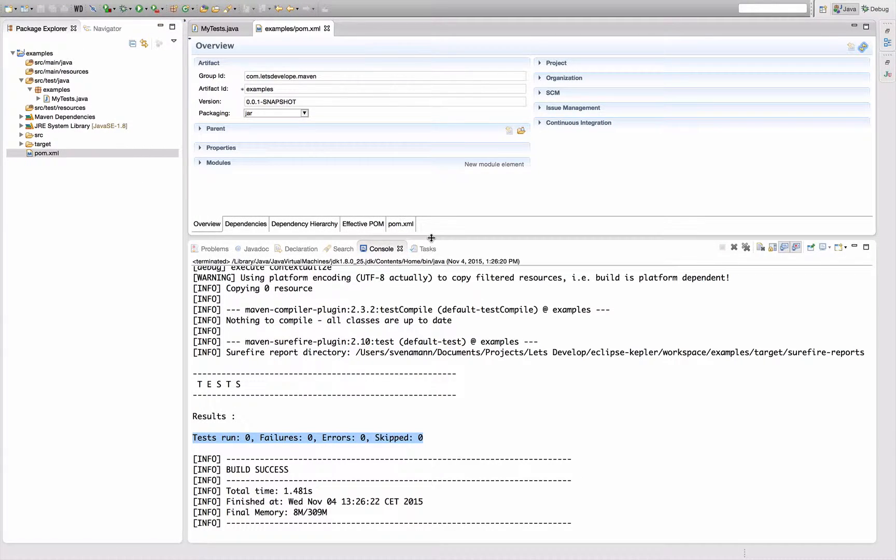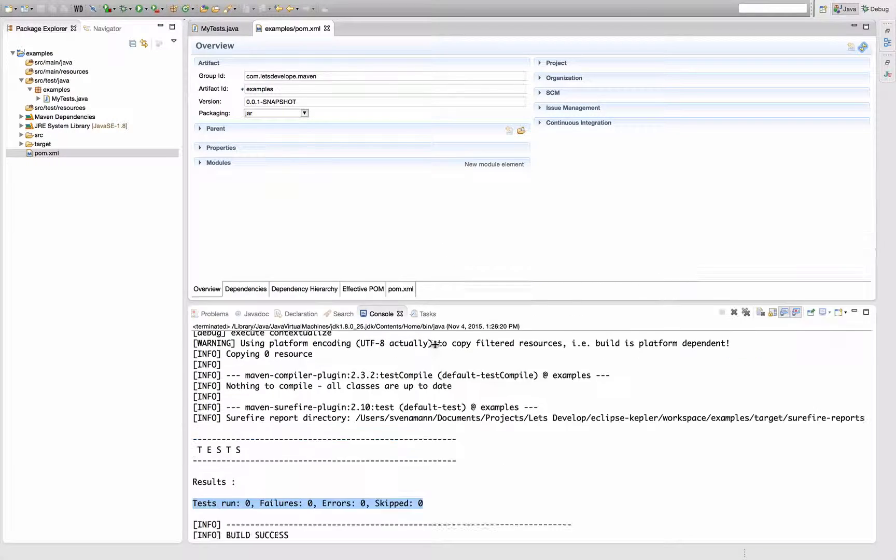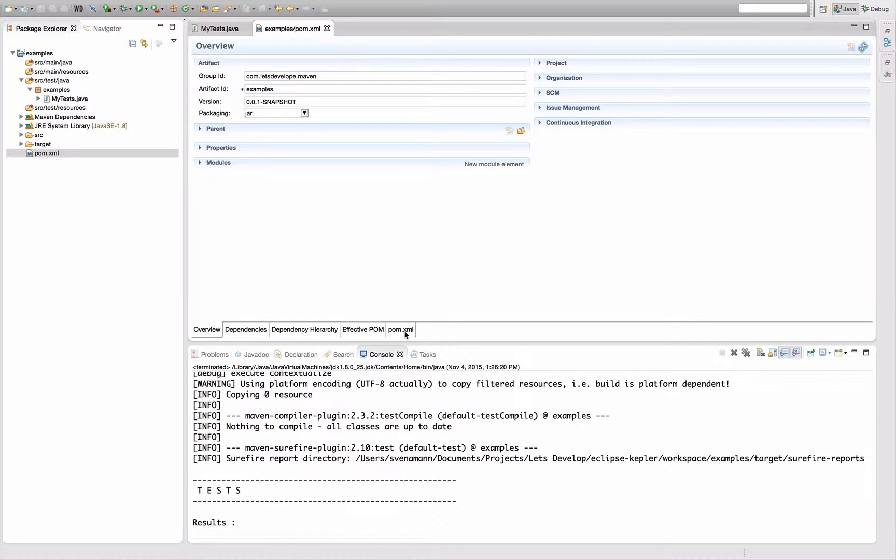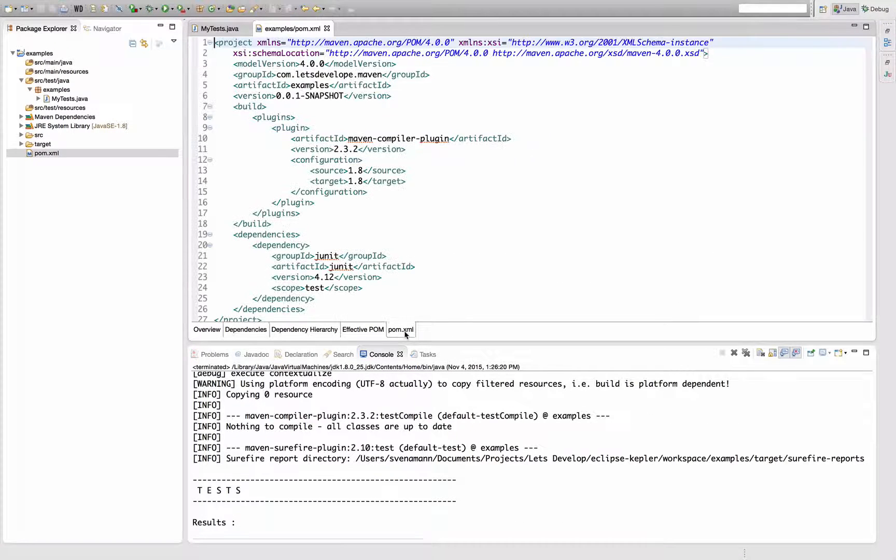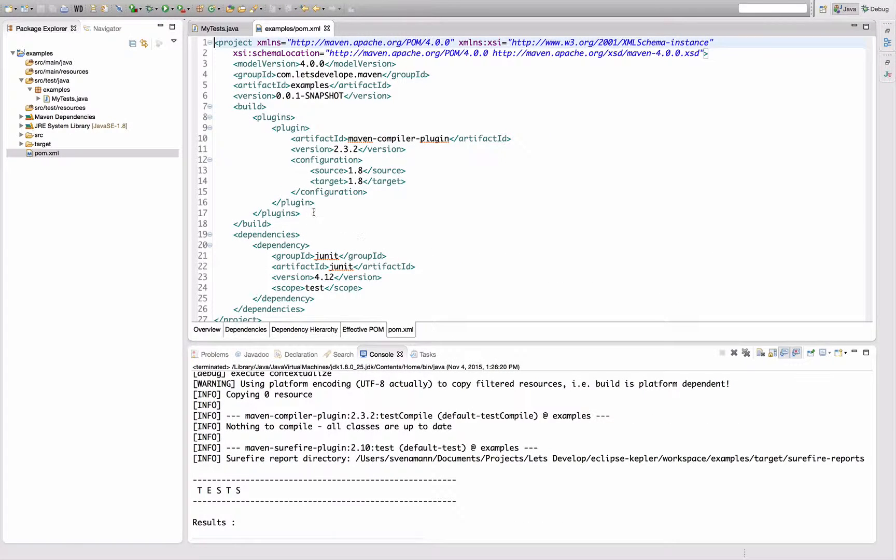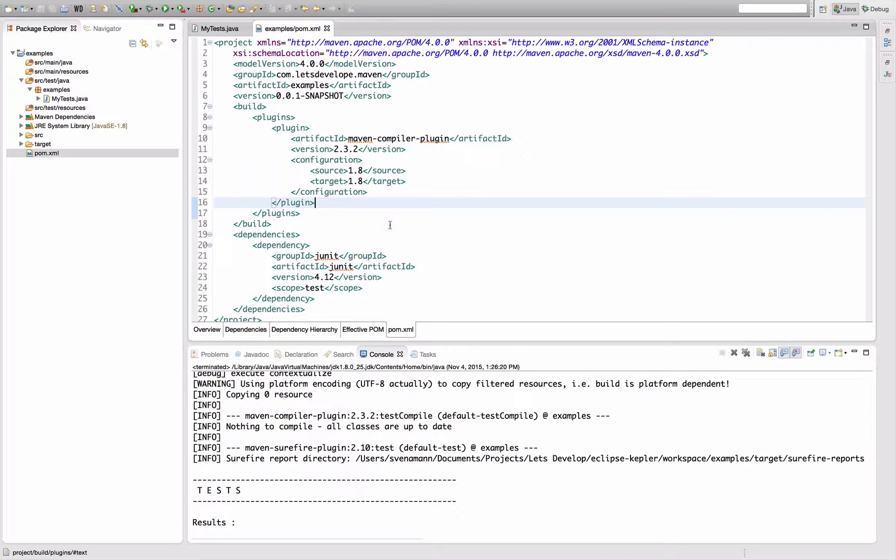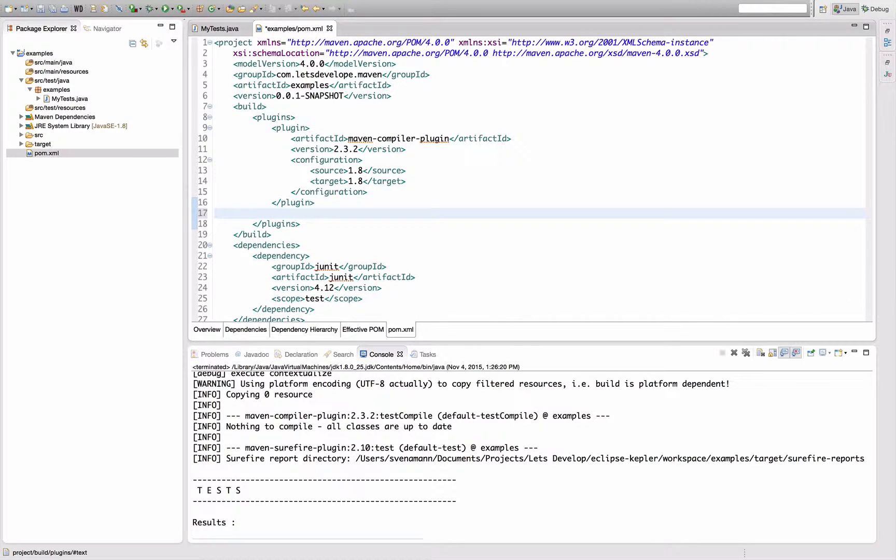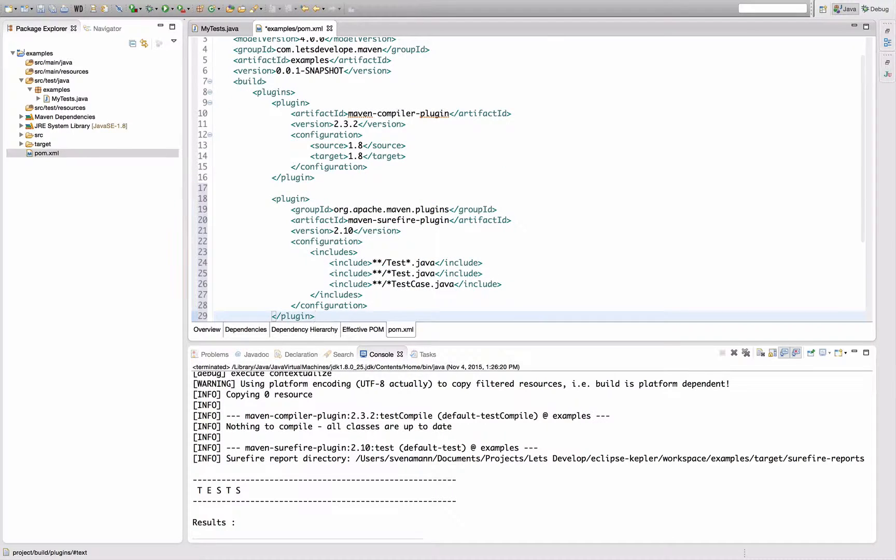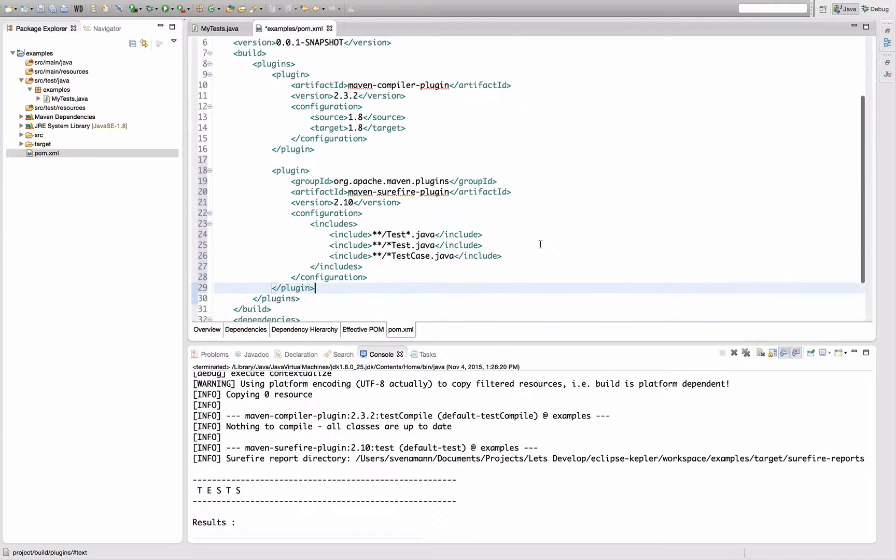Of the Maven Surefire plugin, which is the plugin responsible for test execution, and this configuration by default looks something like this.